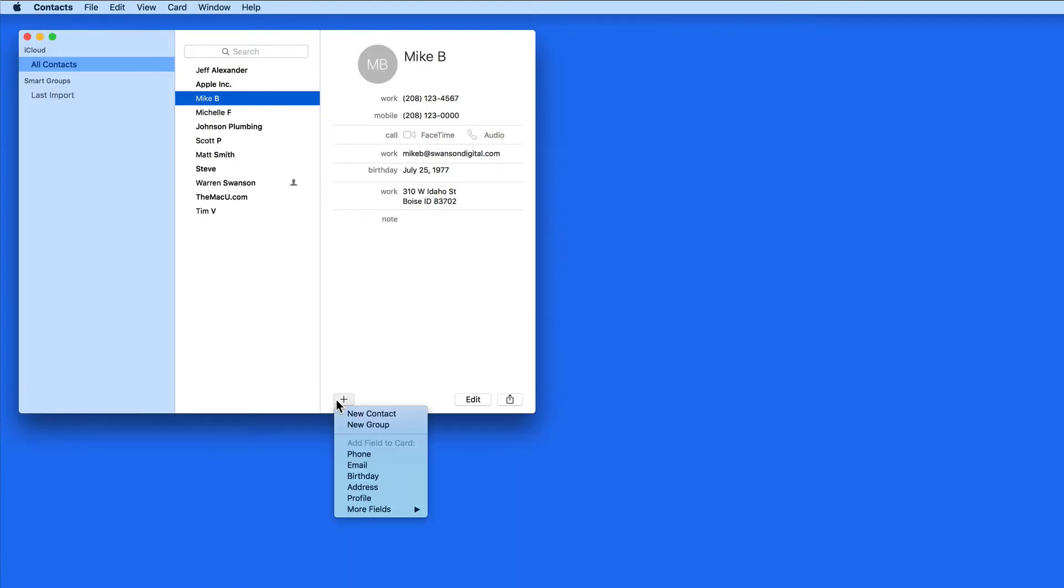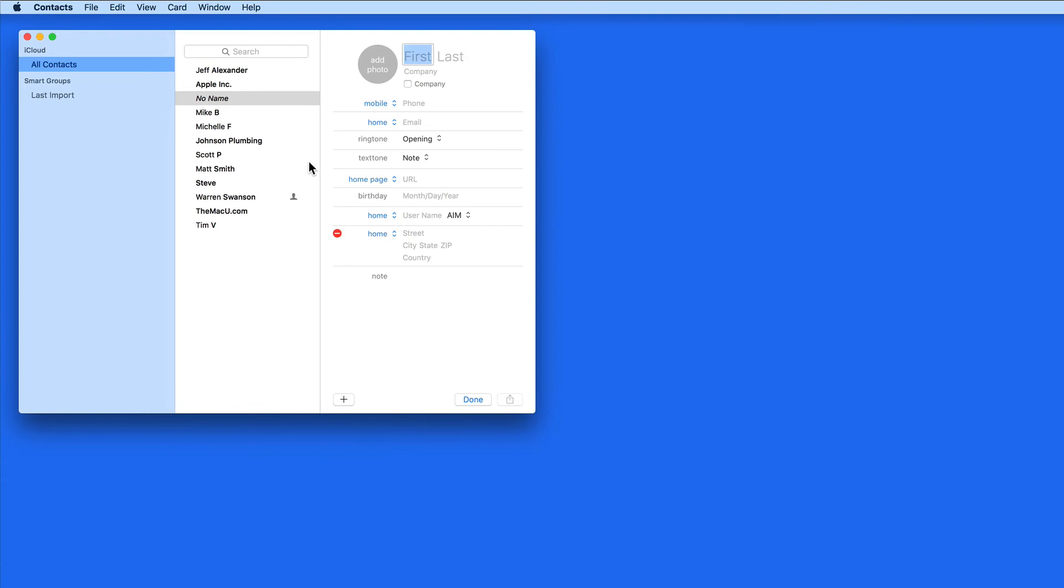Currently, when I create a new contact, the fields available to me are name, phone number, email address, ring and text tone, home page URL, birthday, instant message username, and street address.